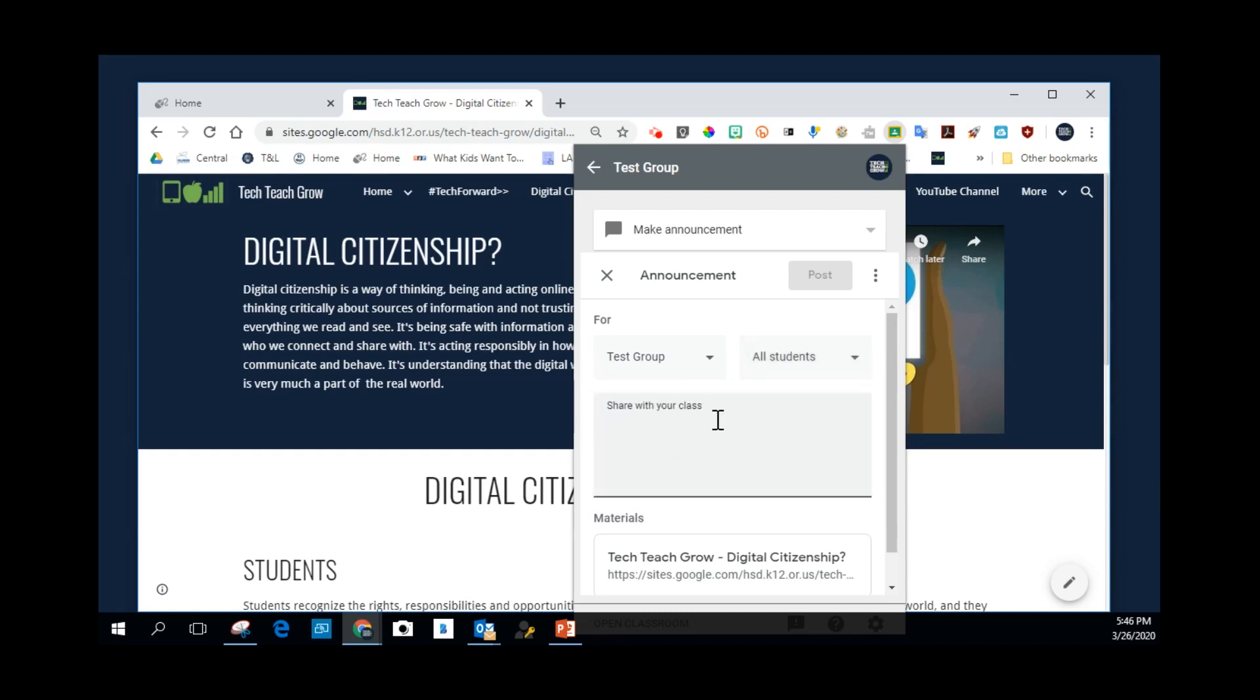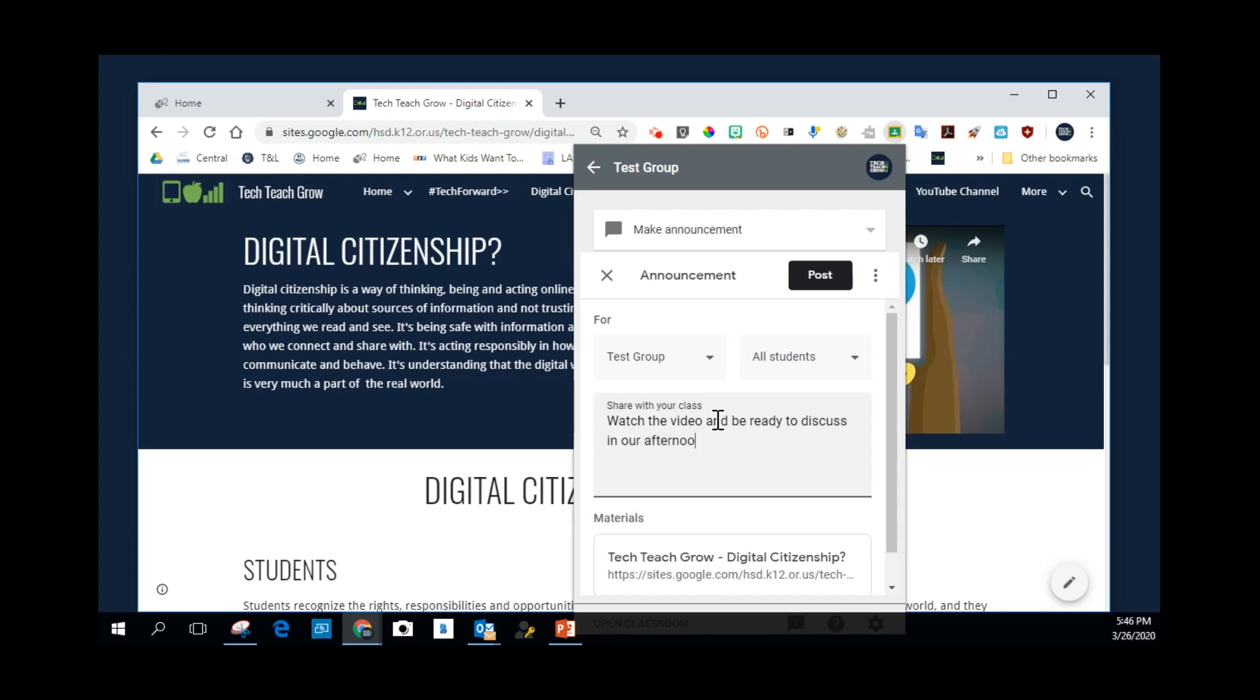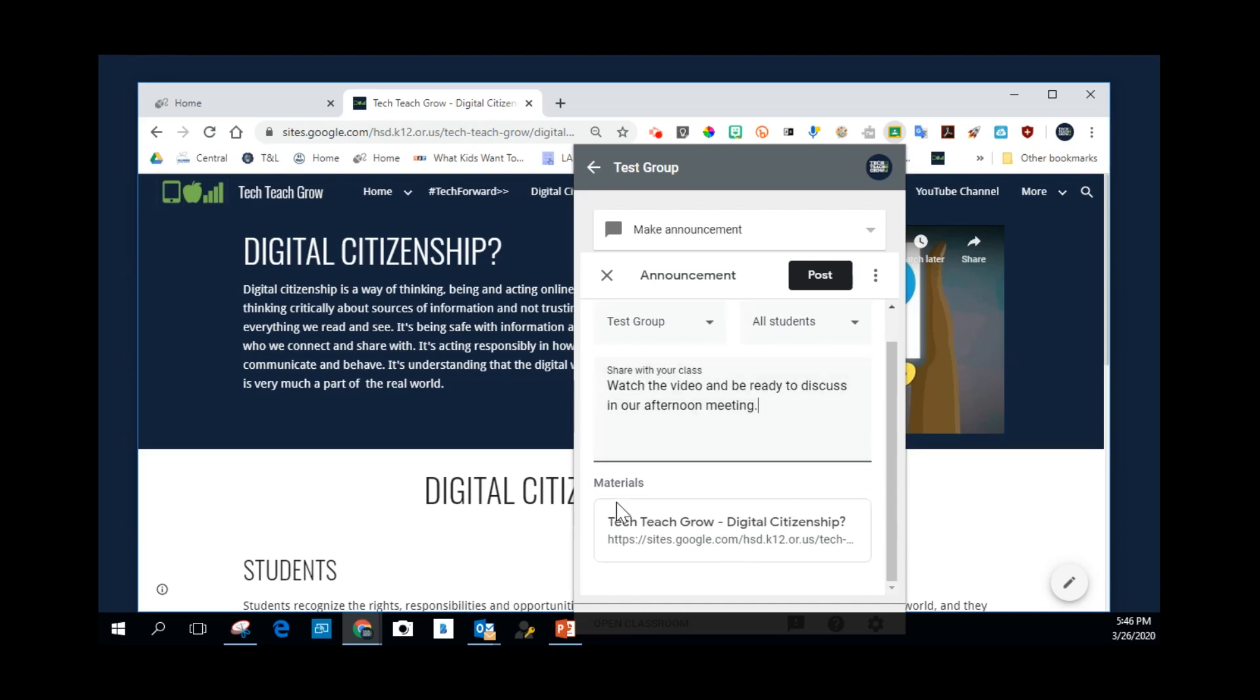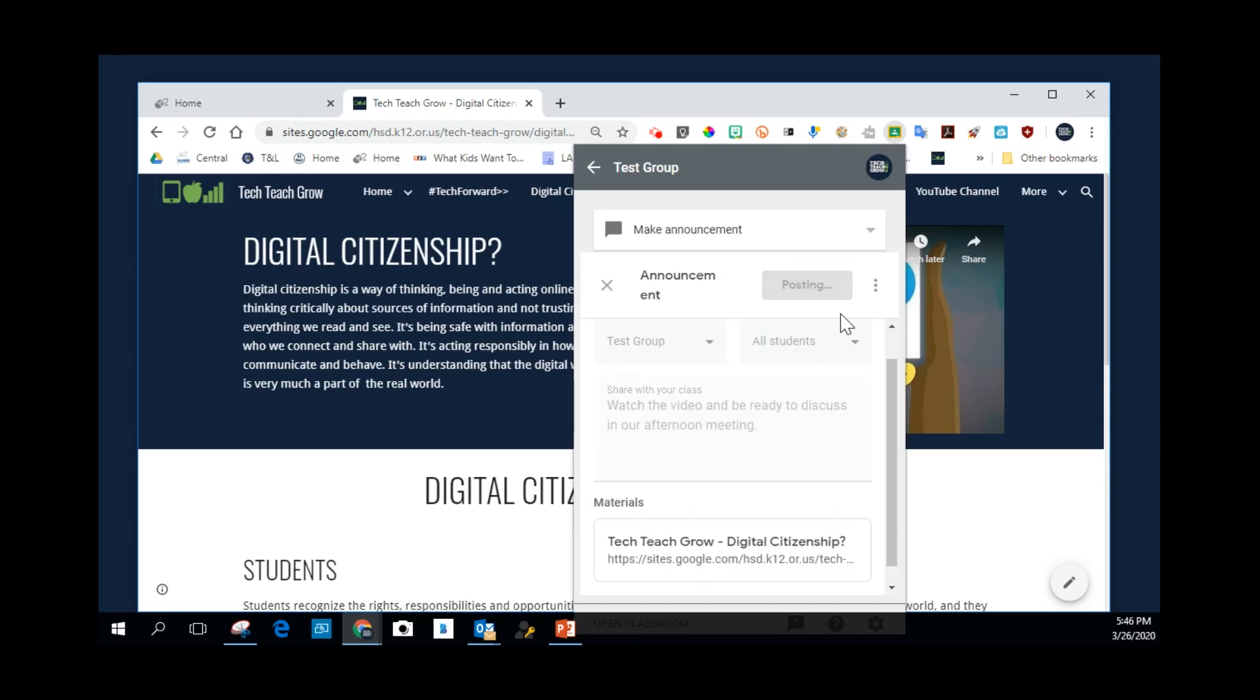And then I want to write a little message here. Watch the video and be ready to discuss in our afternoon meeting. And then it just lists, this is the resource that I'm actually posting. The Tech Teach Grow Digital Citizenship is listed right here. So I'm going to click this Post button.